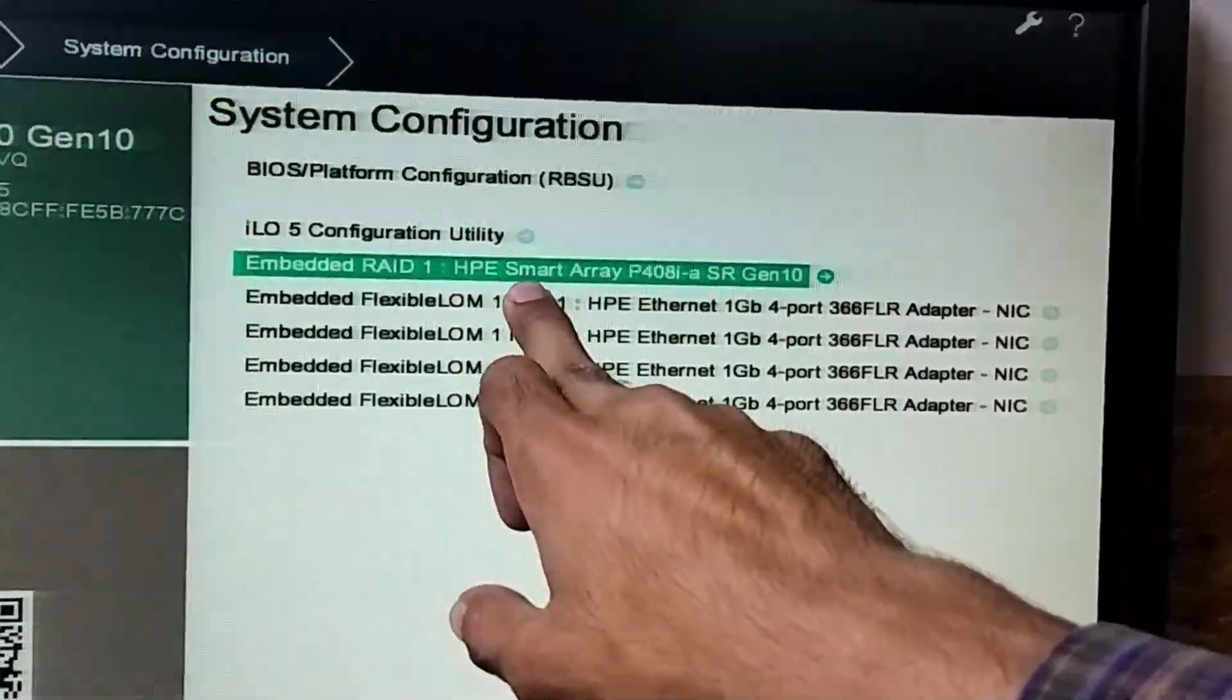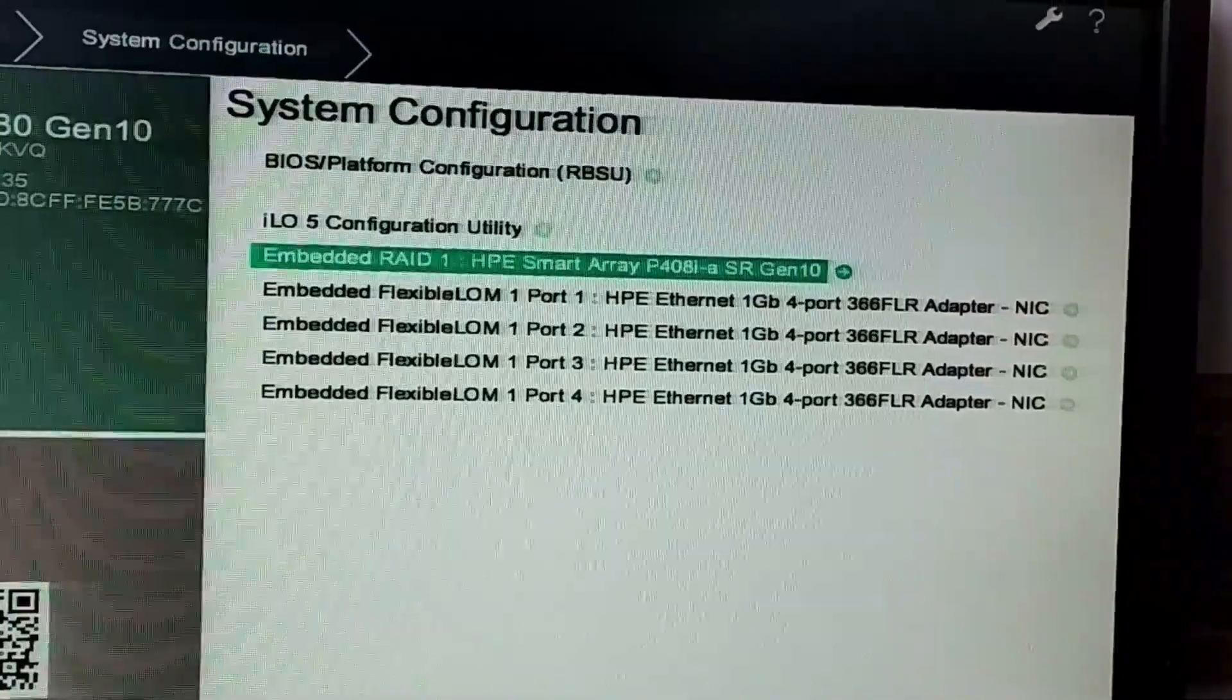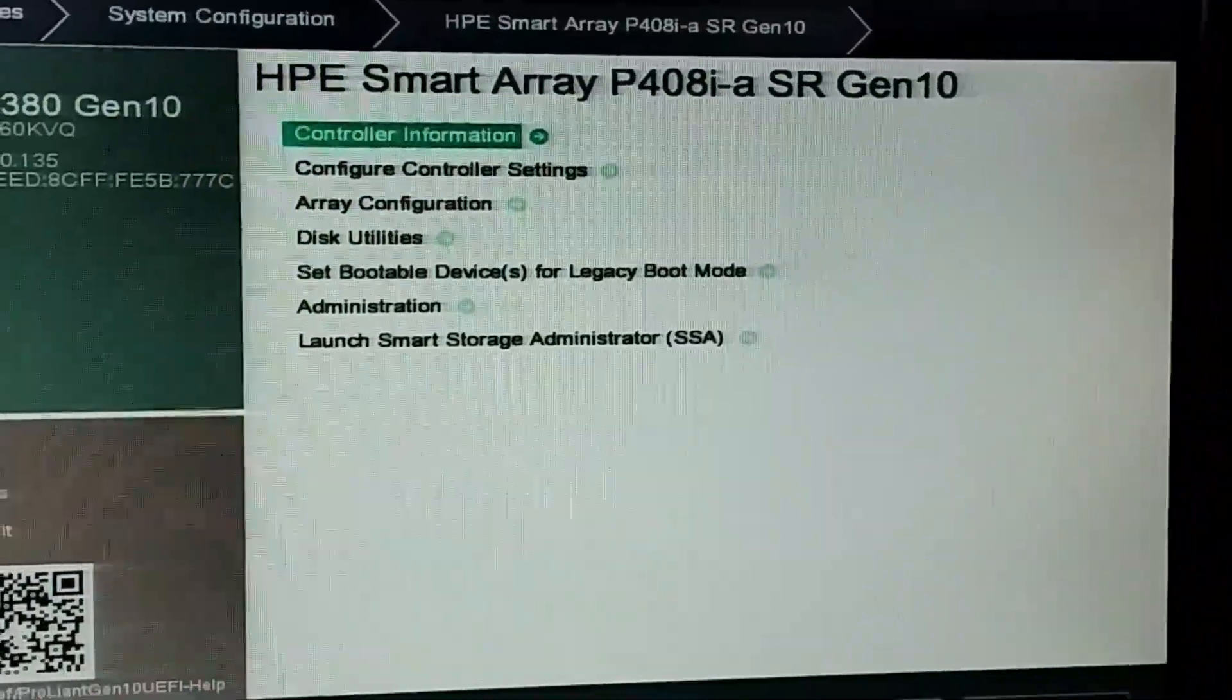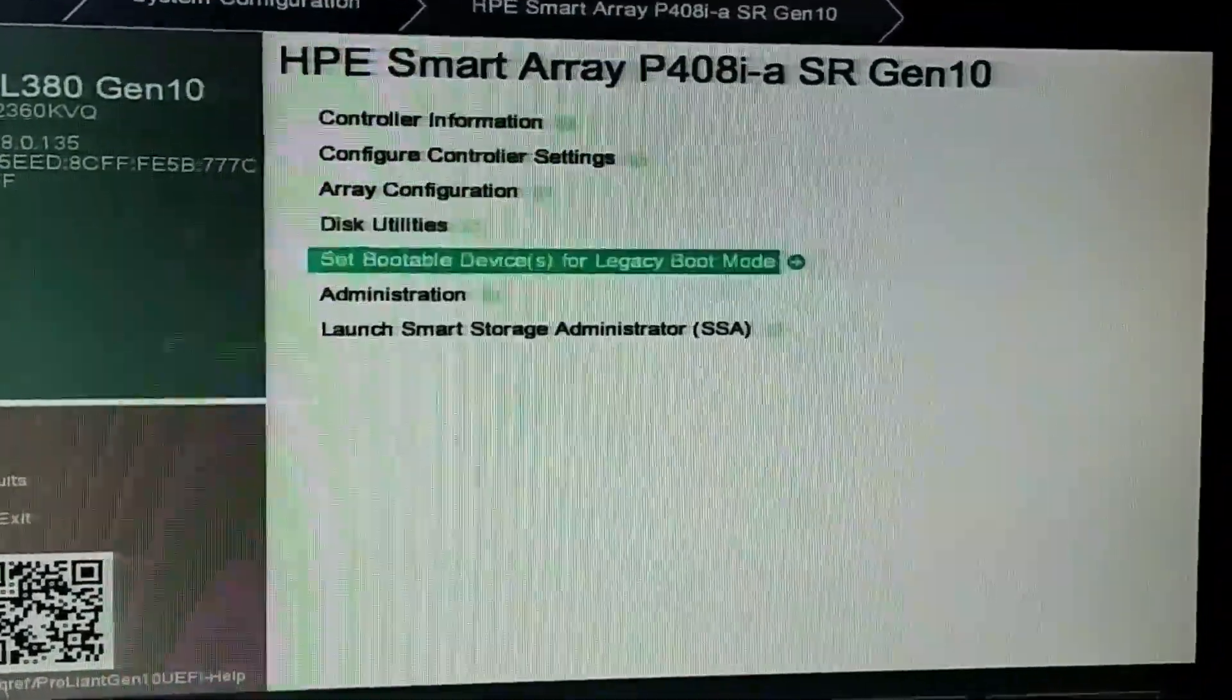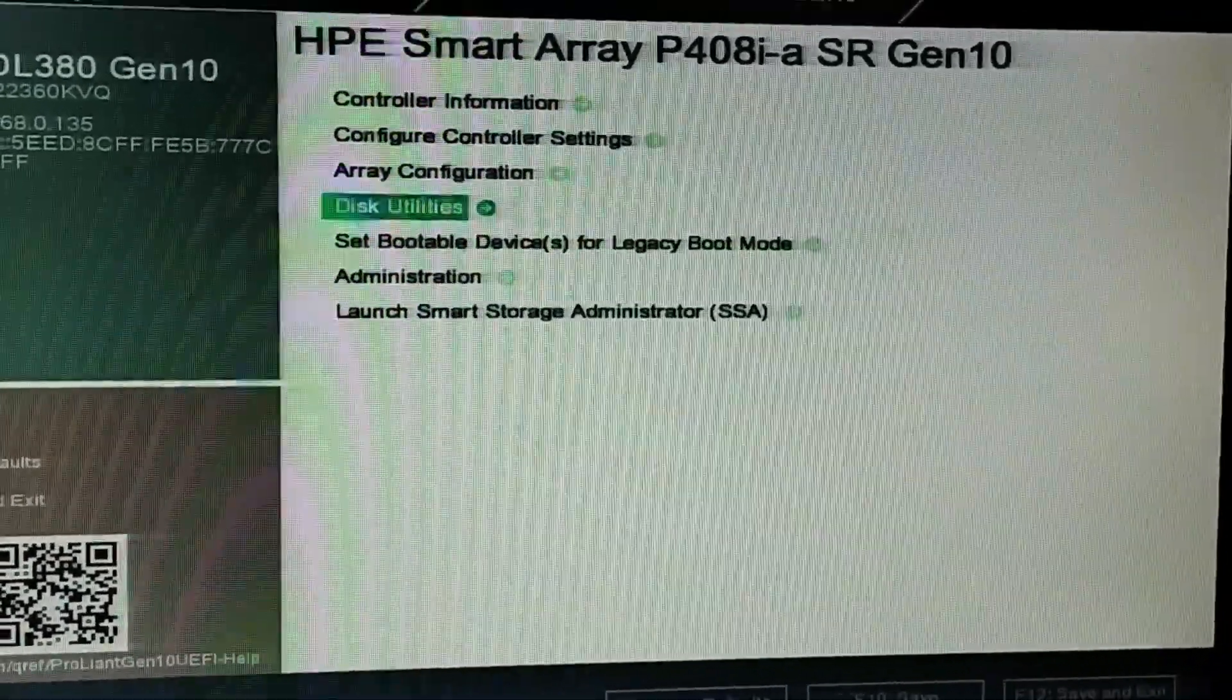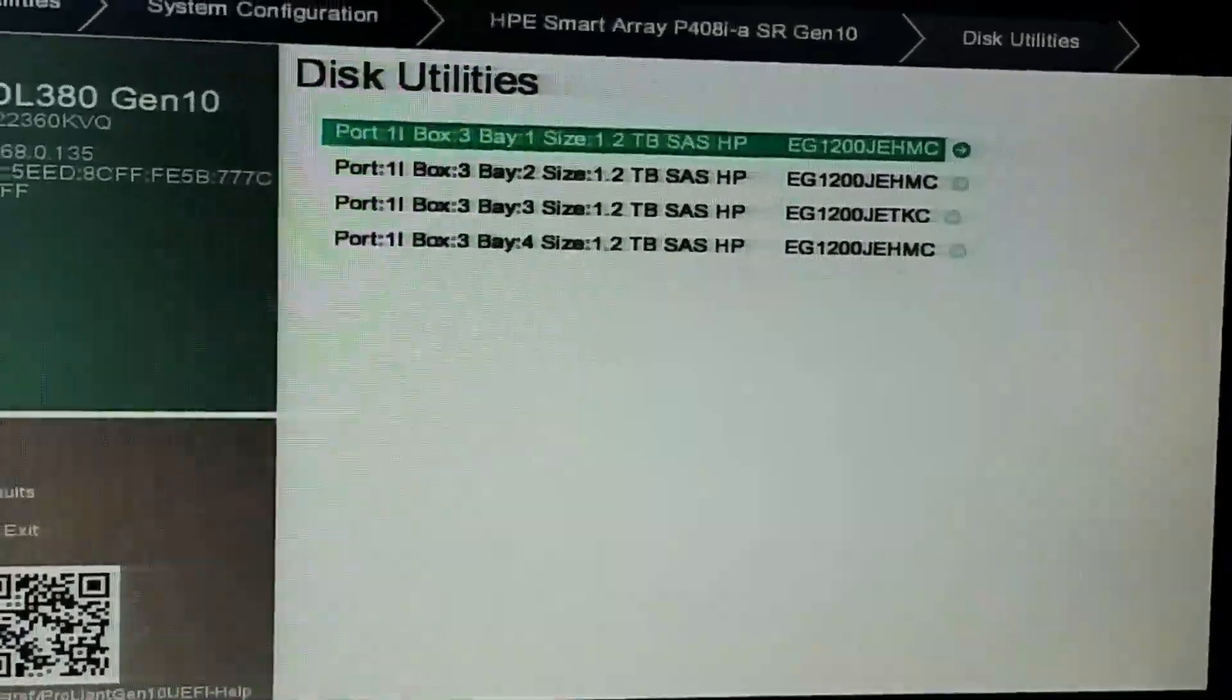To see the hard drives, you need to go inside the RAID controller. Press enter and you can see many options of the RAID controller. To see the hardware, you need to go to the disk utility.